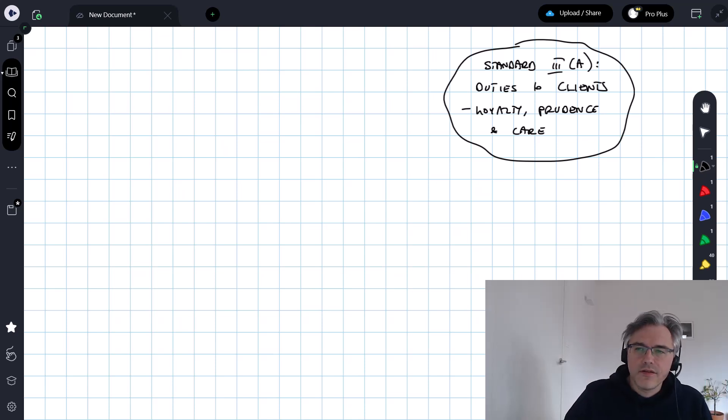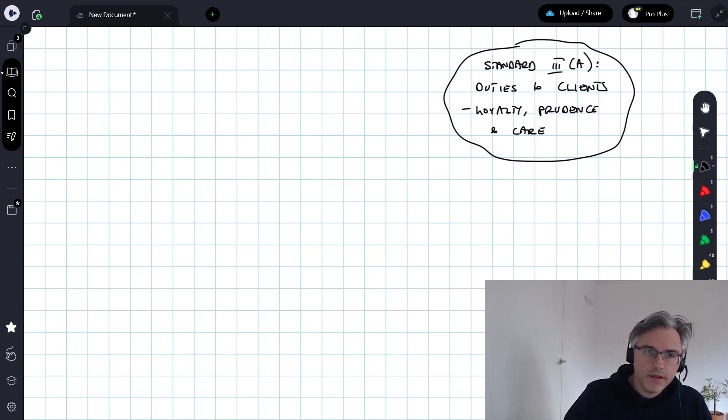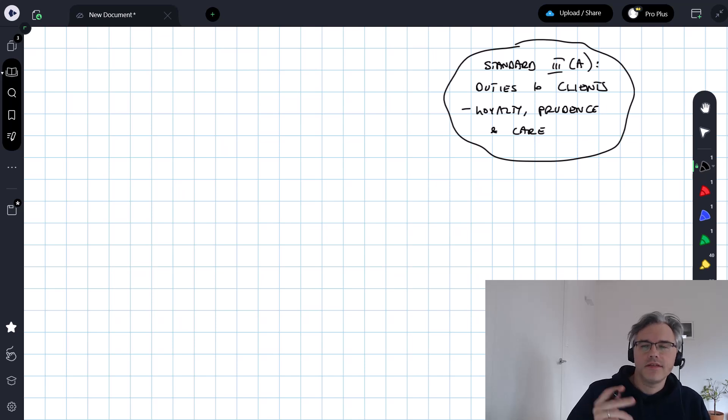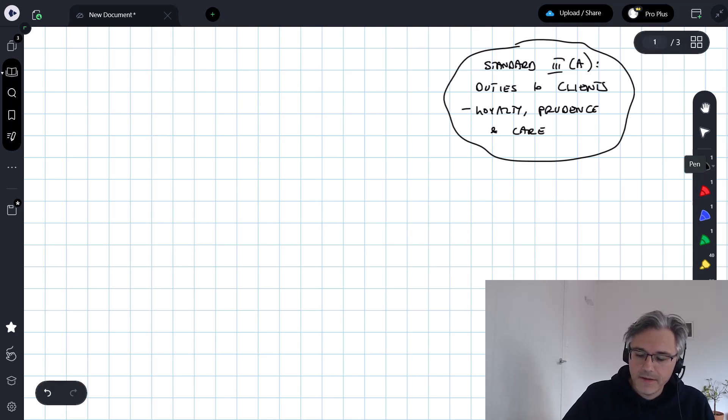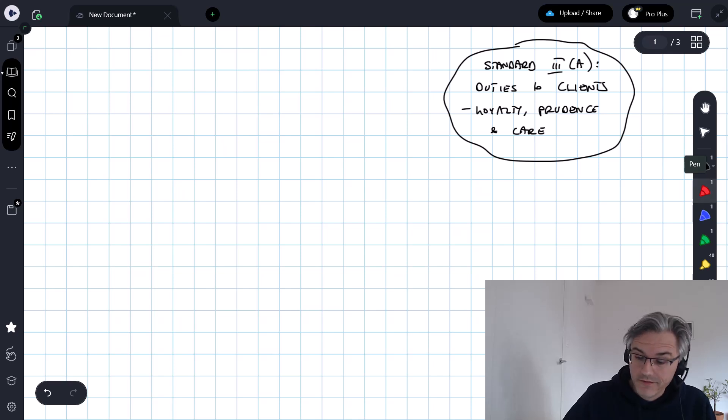This video starts us off on the exploration of standard number three, called Duties to Clients. Specifically, this is 3A, Loyalty, Prudence and Care. It's a very important standard.